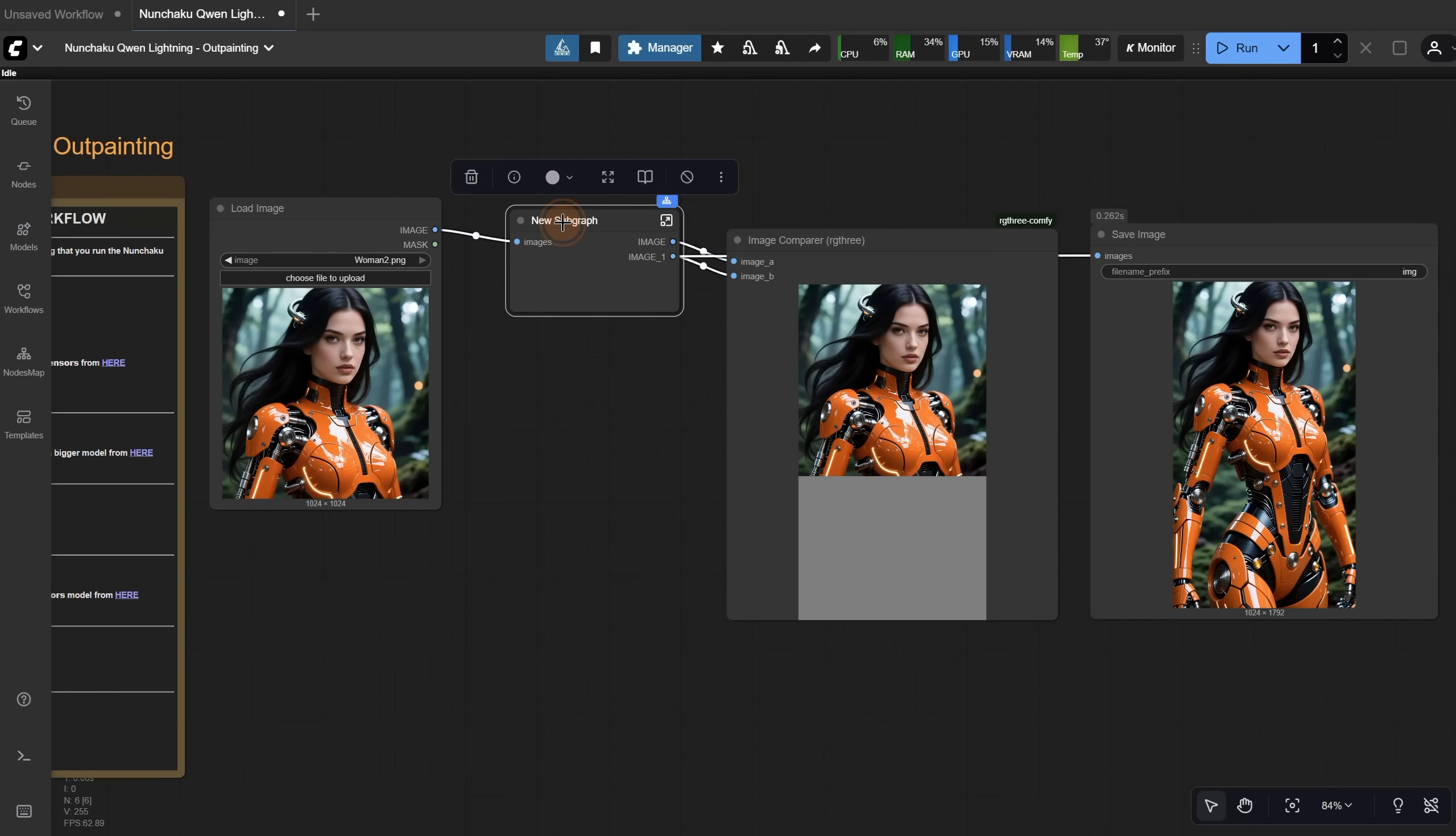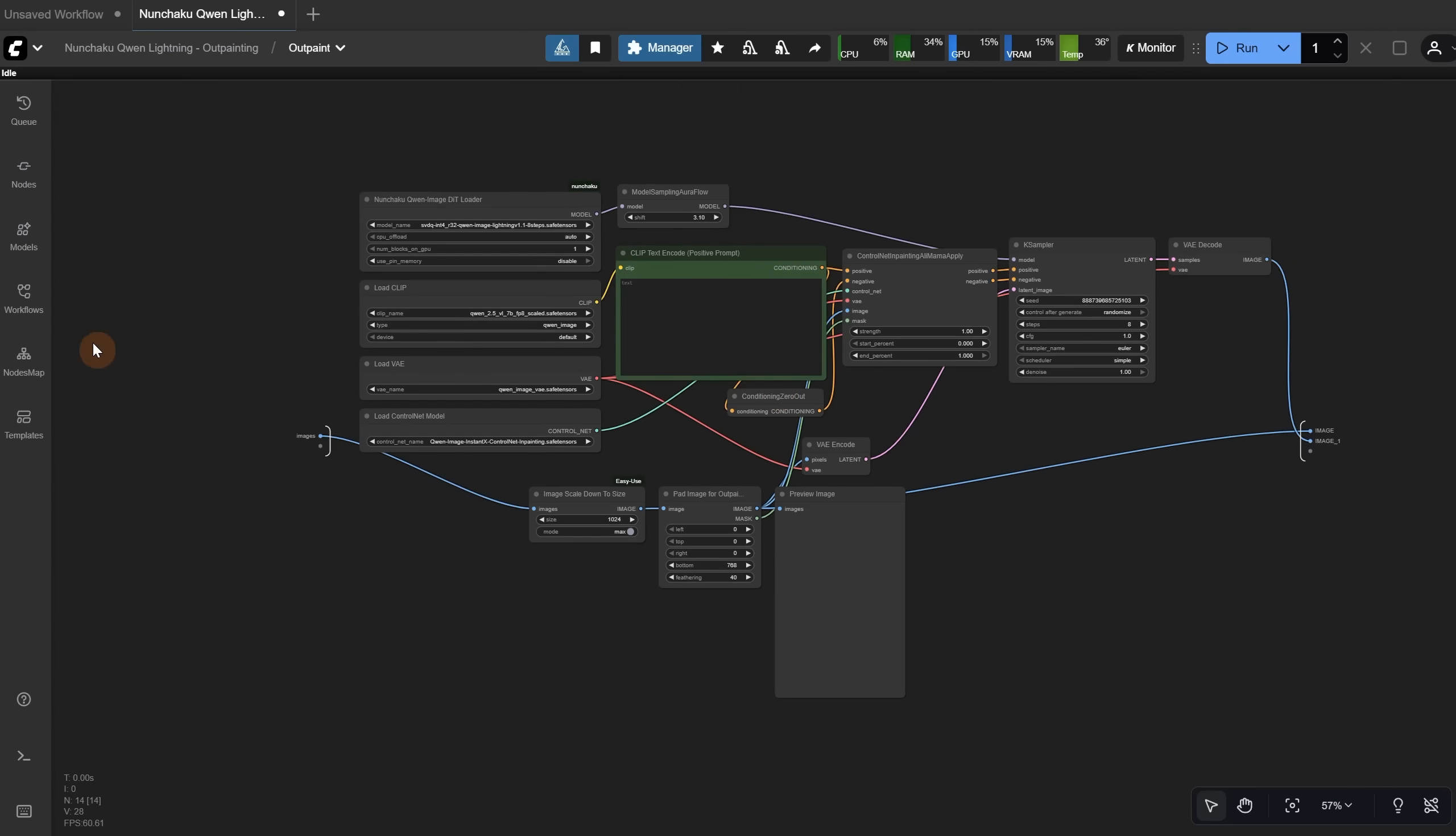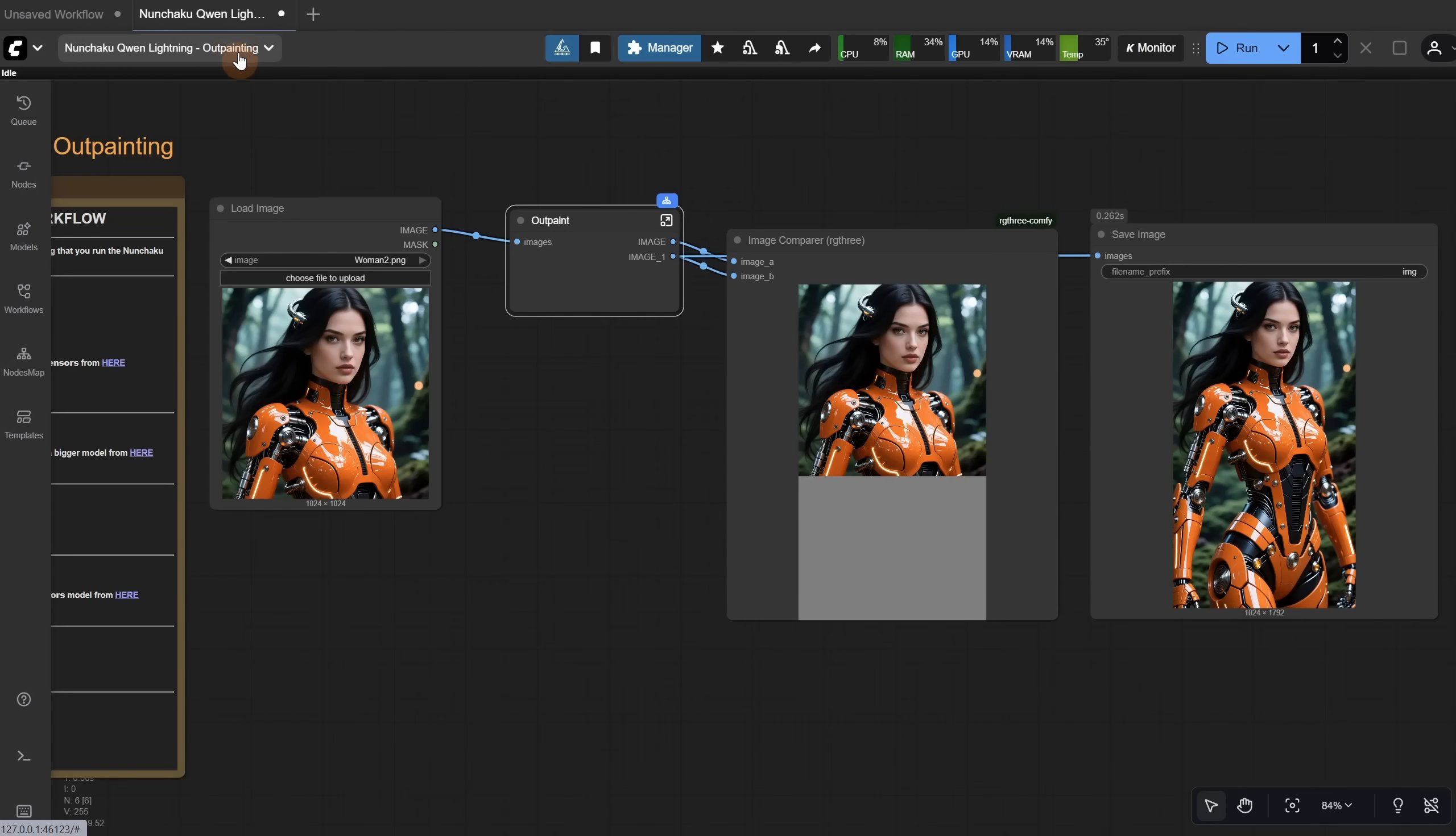Let's rename the node to Outpaint. Now, if we use this icon, we can go inside the subgraph node. Here we can see all the nodes, plus one input for the image, and two outputs for the save image and image compare. On this bar, you can see two tabs now. The first one is the workflow, and the second one is the subgraph. If you have another subgraph inside this subgraph, you will see a third tab, and so on. To get back to the workflow, just click on the workflow name. Now we cannot see the subgraph anymore. To go back inside, click that button again.